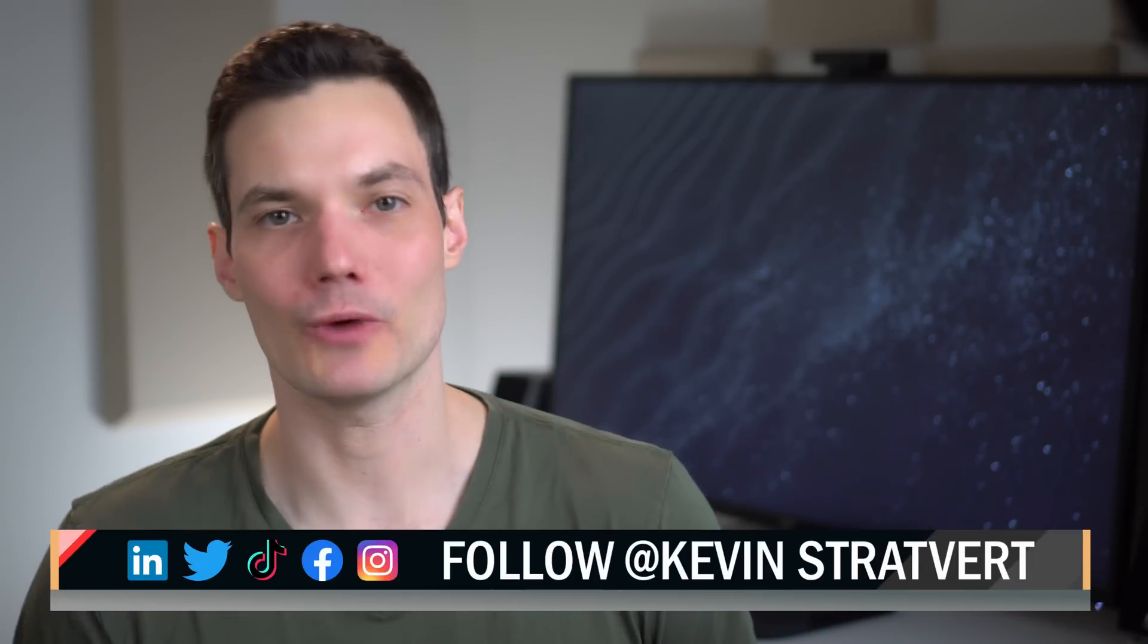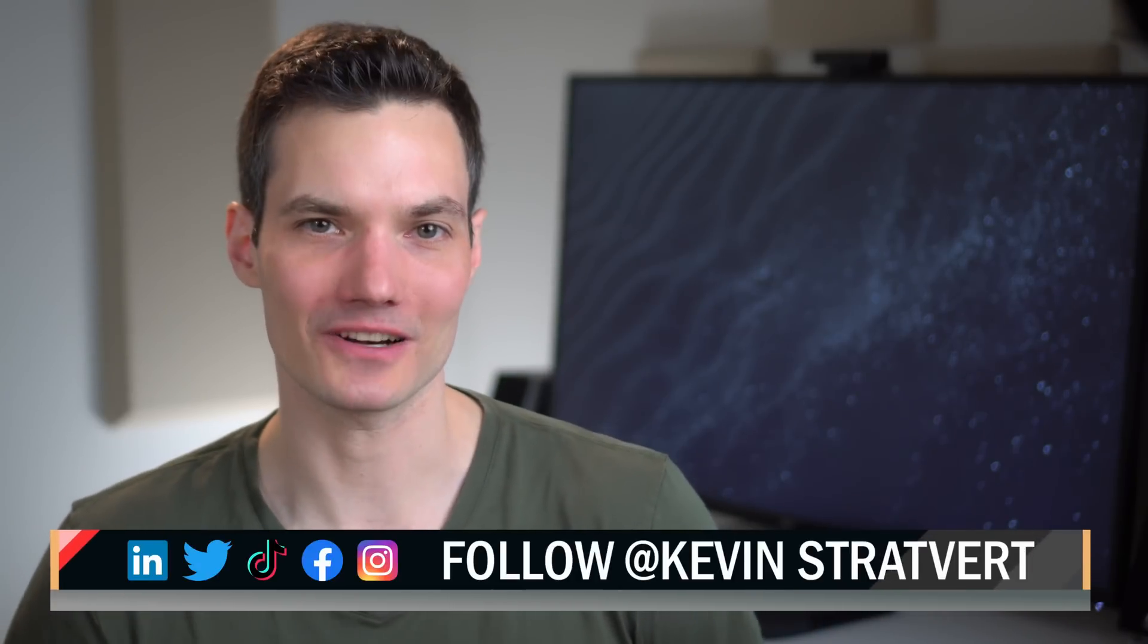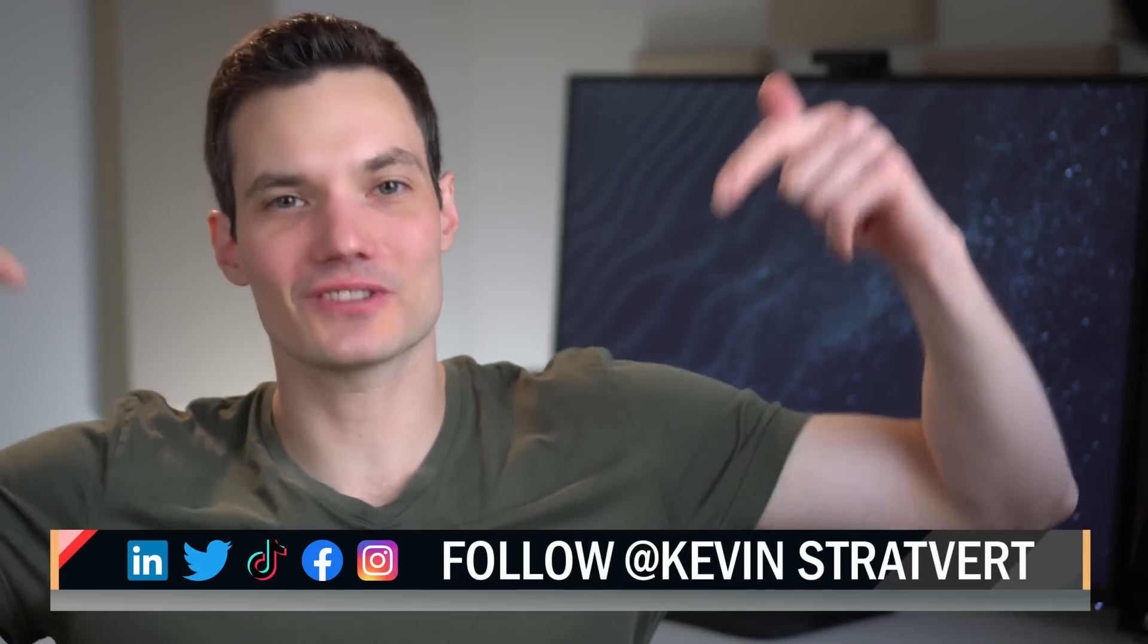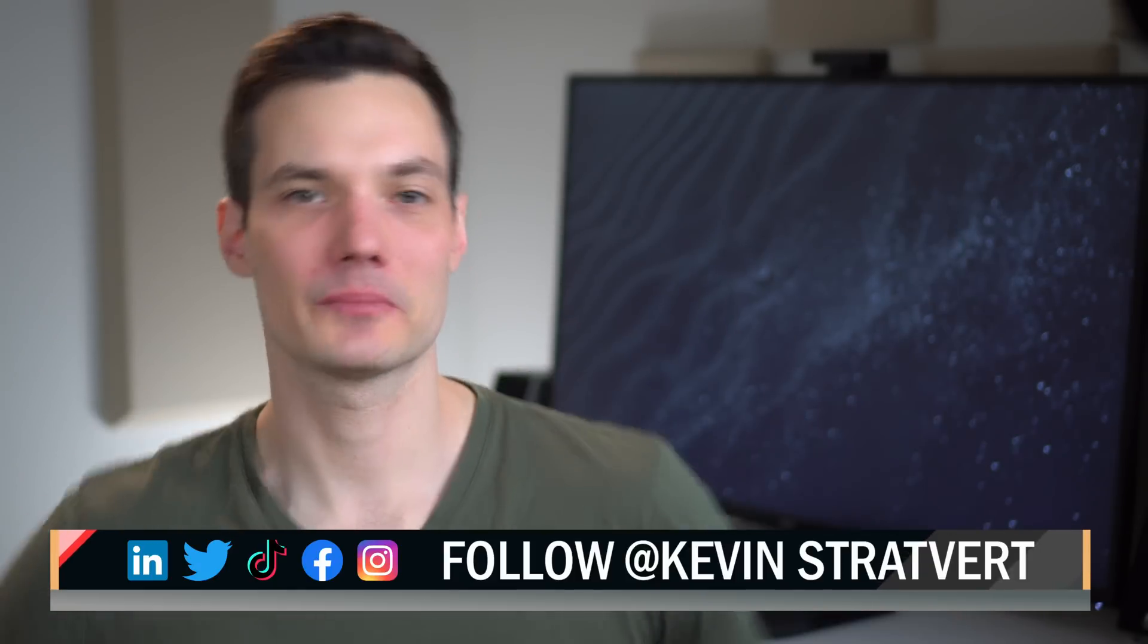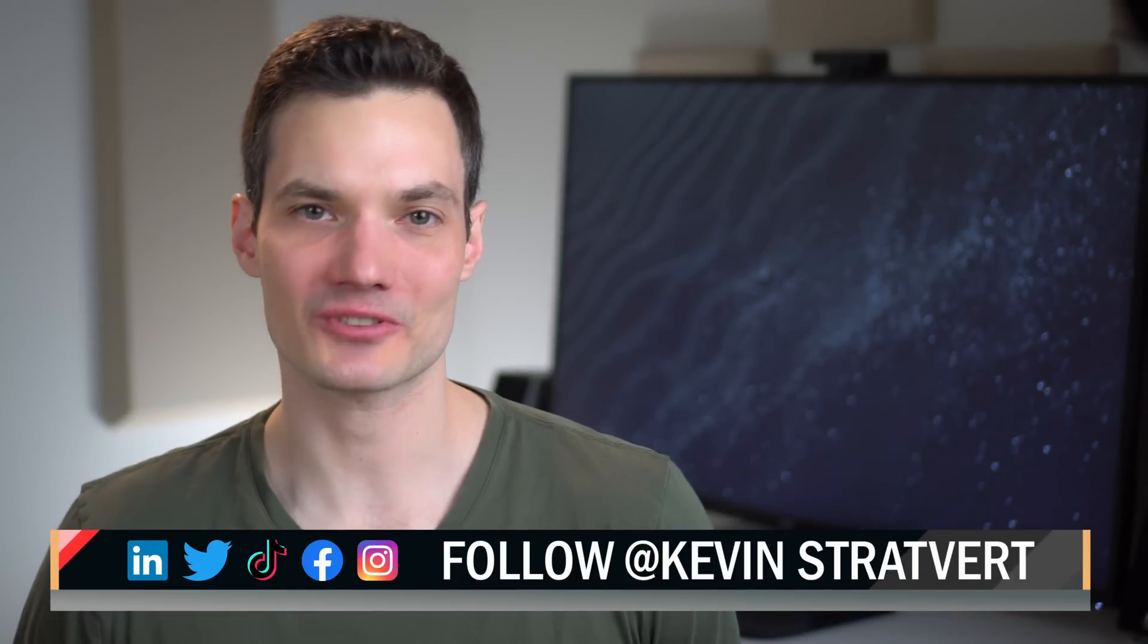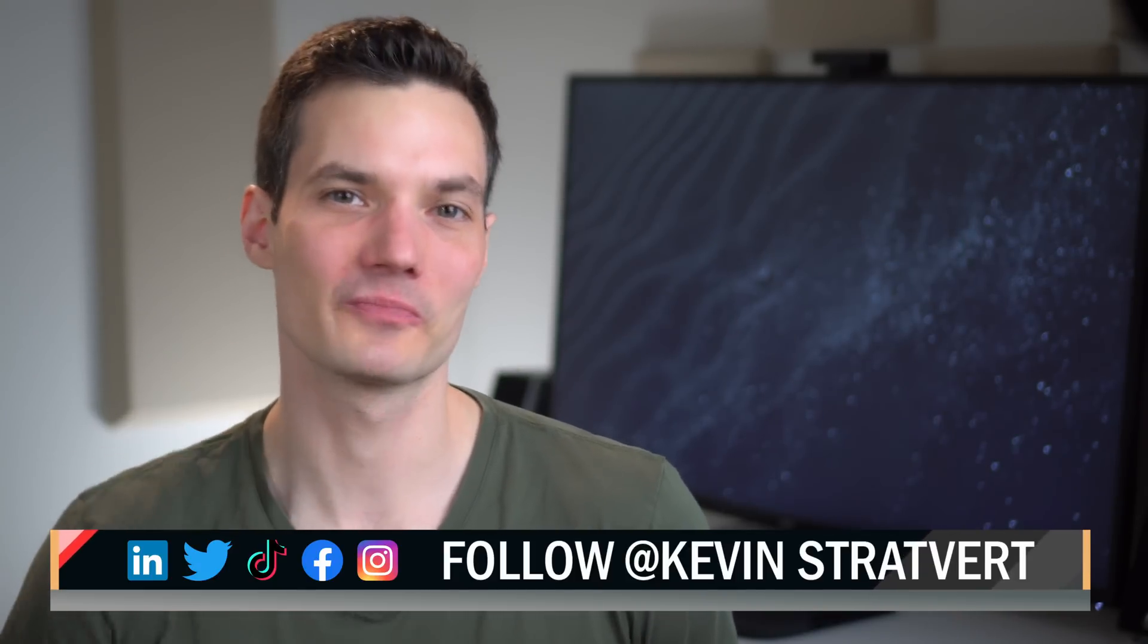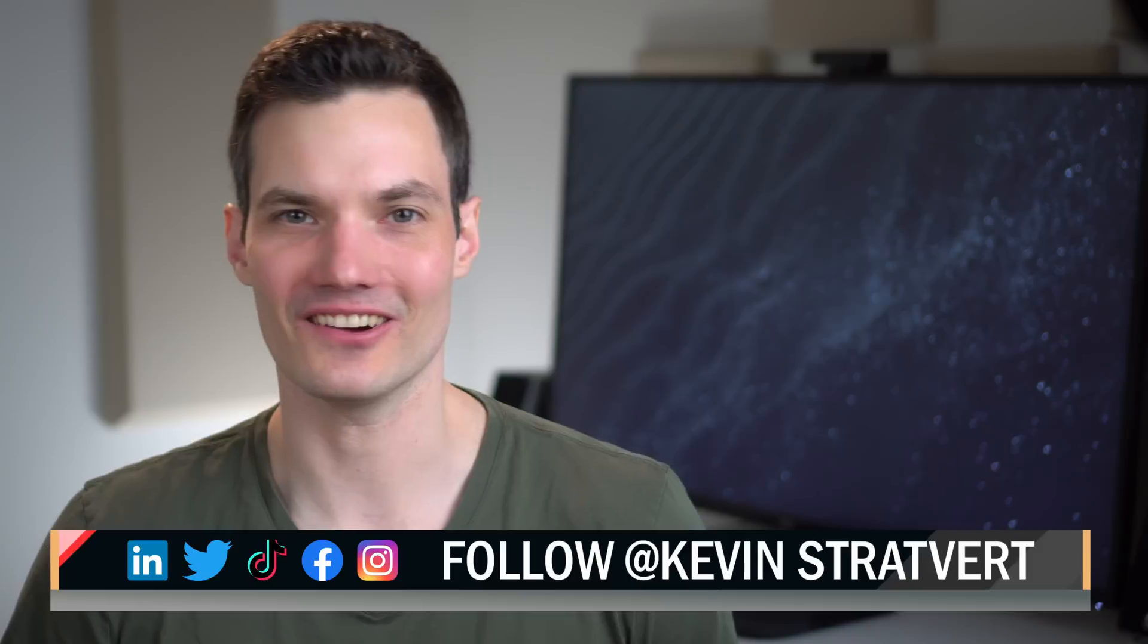Let me know down below in the comments, what do you think of this webcam? At least for me personally, this is going to be my primary webcam moving forward. To watch more videos like this one, please consider subscribing and I will see you in the next video.